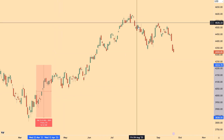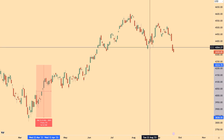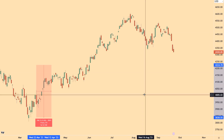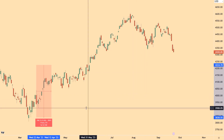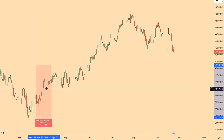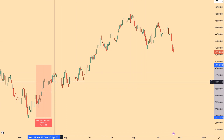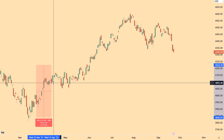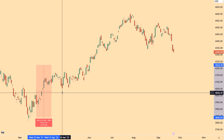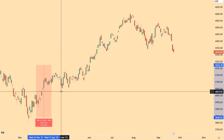We're not looking for the big top right here and then moving down for a month. We're looking for whatever the market was doing previously to change trend and do something else. And remember, the market can go up, it can go down, and it can go sideways.